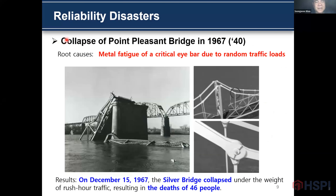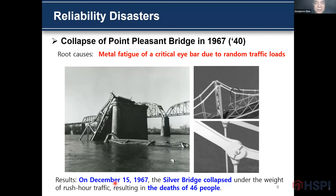This is the collapse of a bridge. It came from metal fatigue in a critical bar due to random traffic load. As a result, on December 15, 1967, the Silver Bridge collapsed under the weight of rush hour traffic, resulting in the deaths of 46 people.